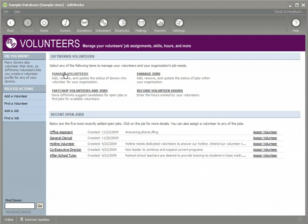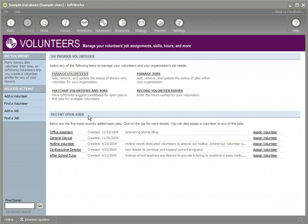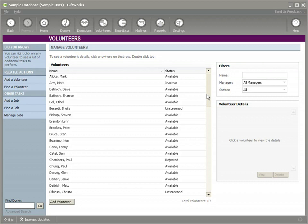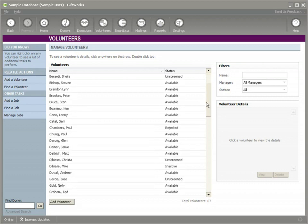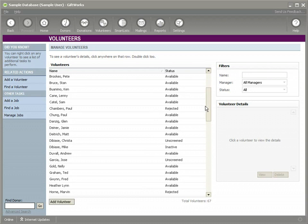In future videos, we're going to show you how you can assign a volunteer to a job. Before you can assign any volunteer to a job, a volunteer needs to go through a screening process. Your organization may have specific rules or specific procedures on how detailed that screening is. That's of course up to your organization.